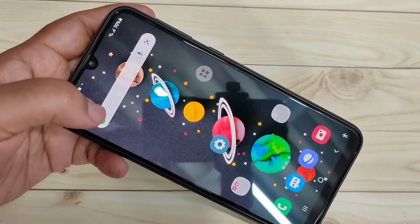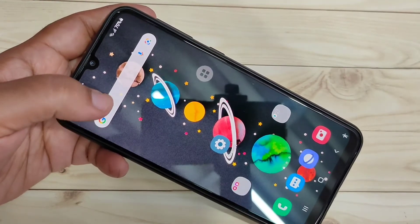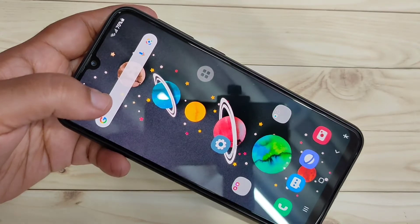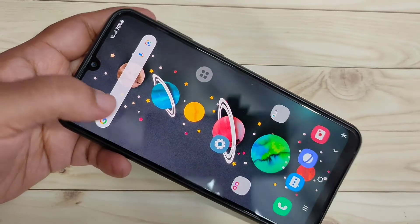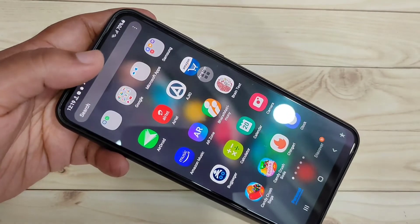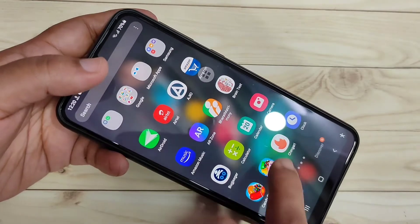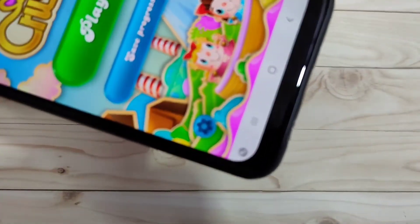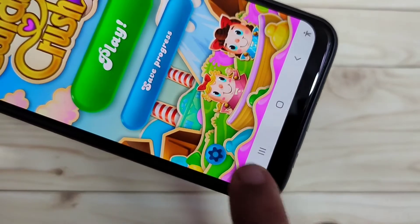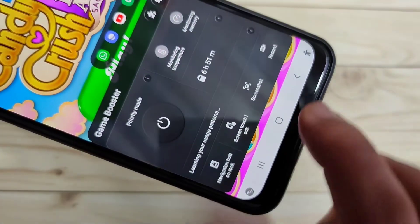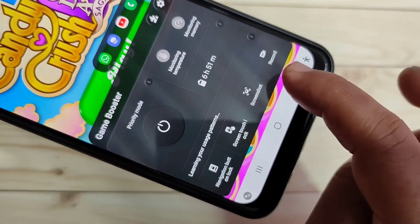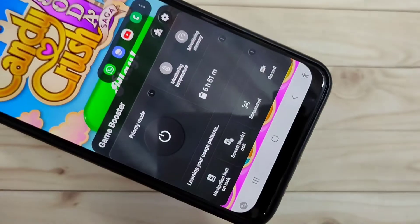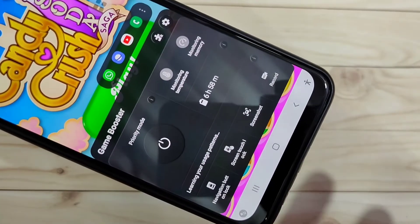So friends, let's get started. In this device we can record the screen by default only on games that you have installed. First, open any game on your device. When you open the game, at the bottom left side you can see a new option — just tap on it. Now you can see an option to record — just tap on it to record the screen, but only on games.